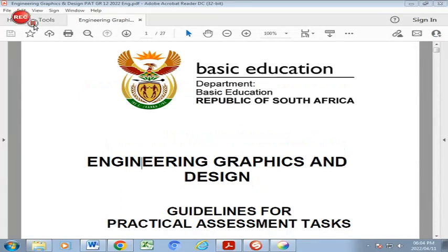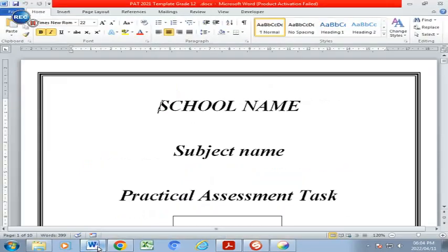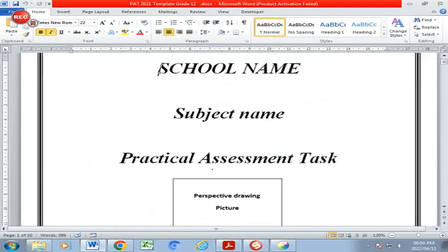Hello, Grade 12s. We are discussing the Engineering Graphics and Design PAT. This is the document that was sent to you and you will have a document which is the template which you have received as well.